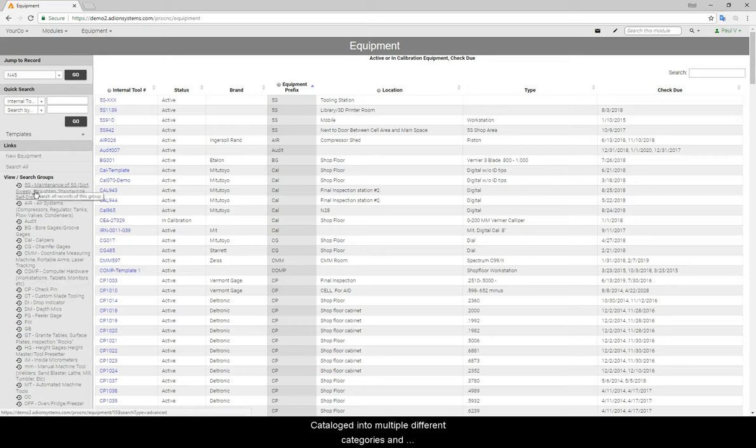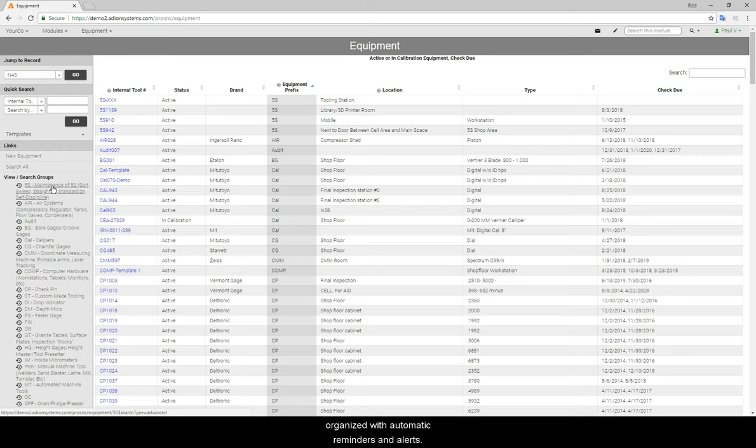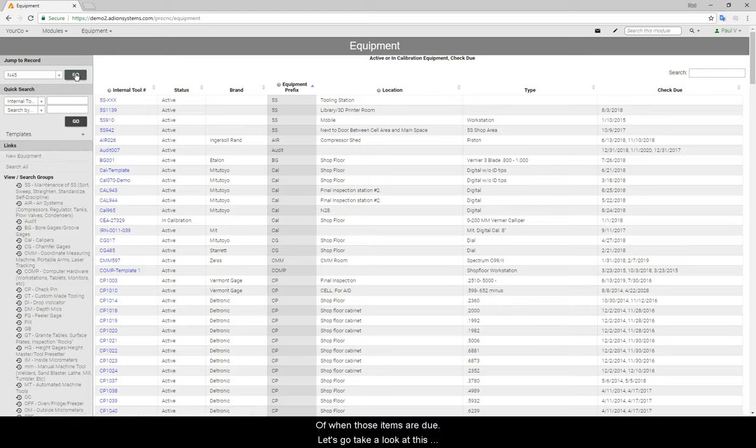Equipment can be cataloged into multiple different categories and organized with automatic reminders and alerts of when those items are due. Let's go take a look at this one item right here.